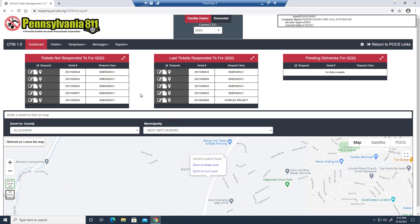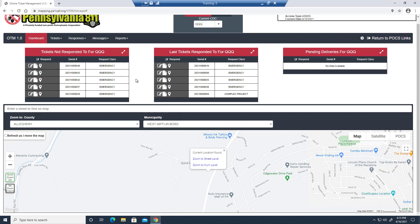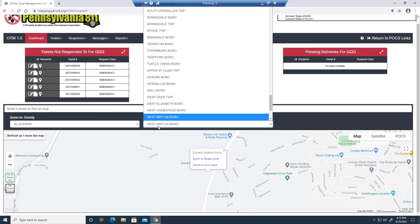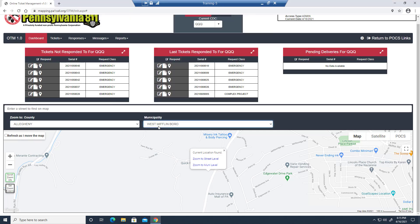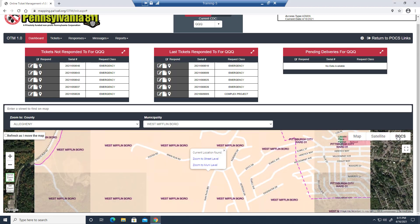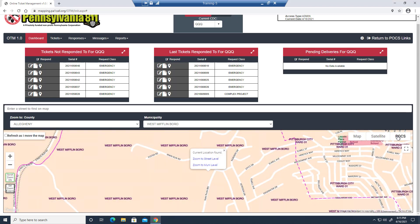Now let's get back to the map here. Because I allowed PA1 call to access my location, it already has dropped me where I am at POX headquarters in West Mifflin. The top of the map has options to enter a specific address or to zoom into any county and municipality in Pennsylvania. We have our regular street map, we have satellite view, and we also have a POX view. Select whatever view you're most comfortable with.